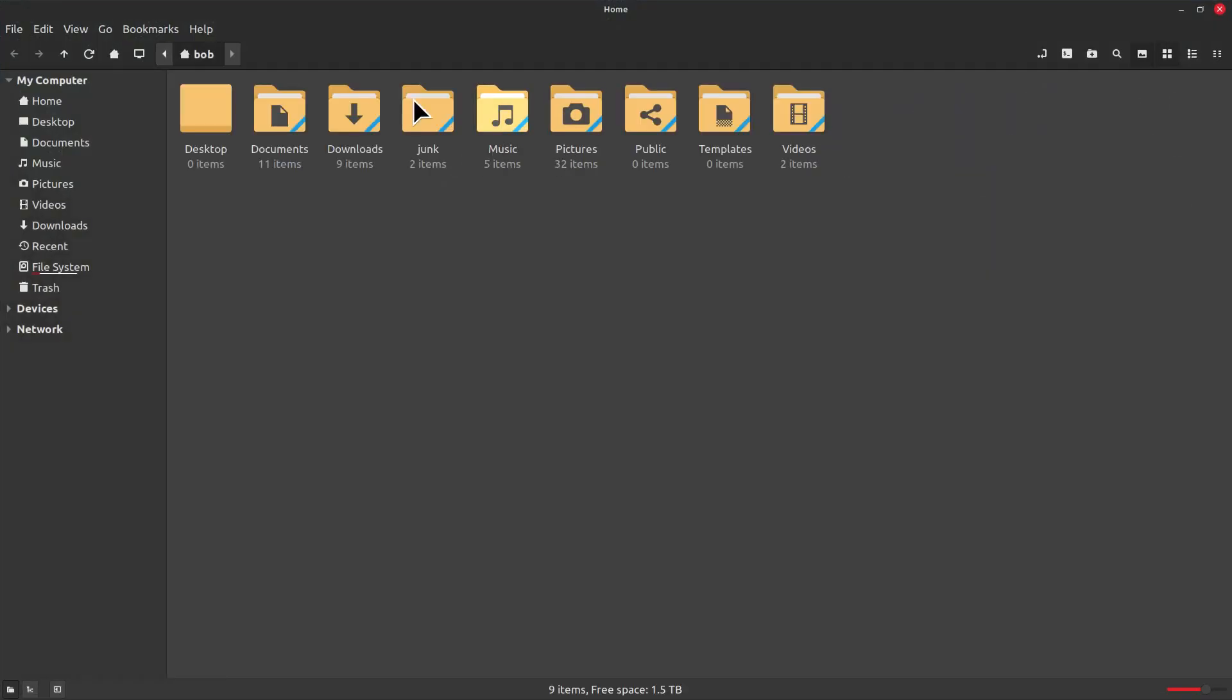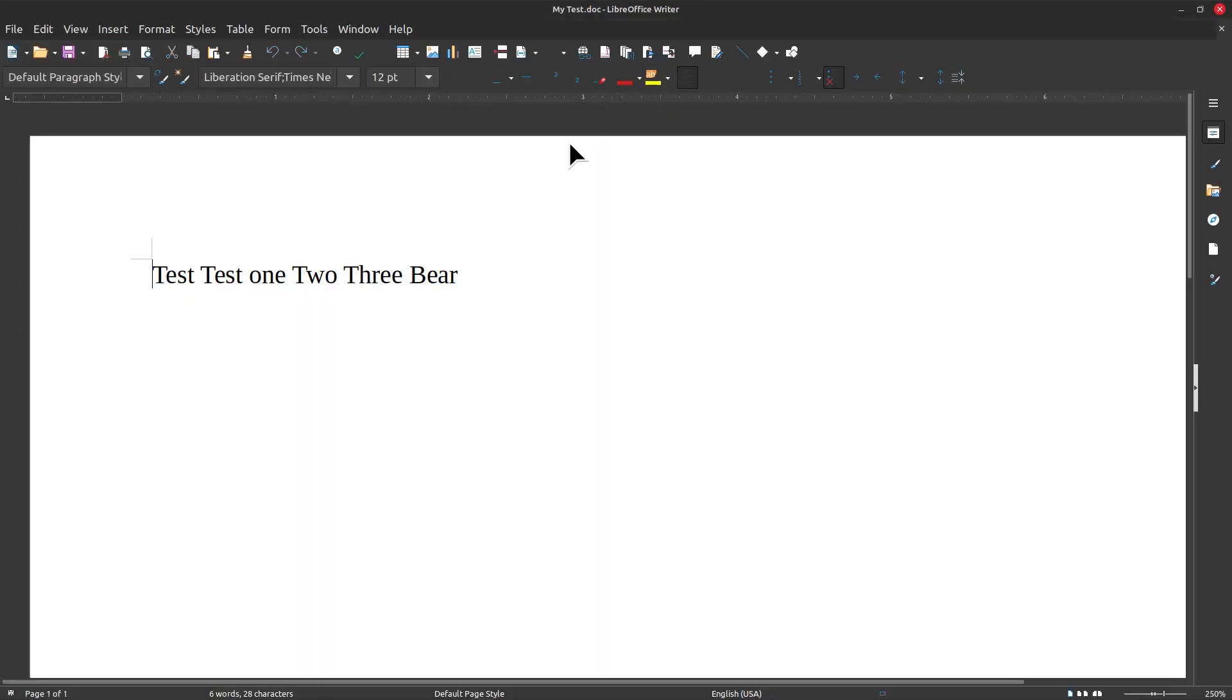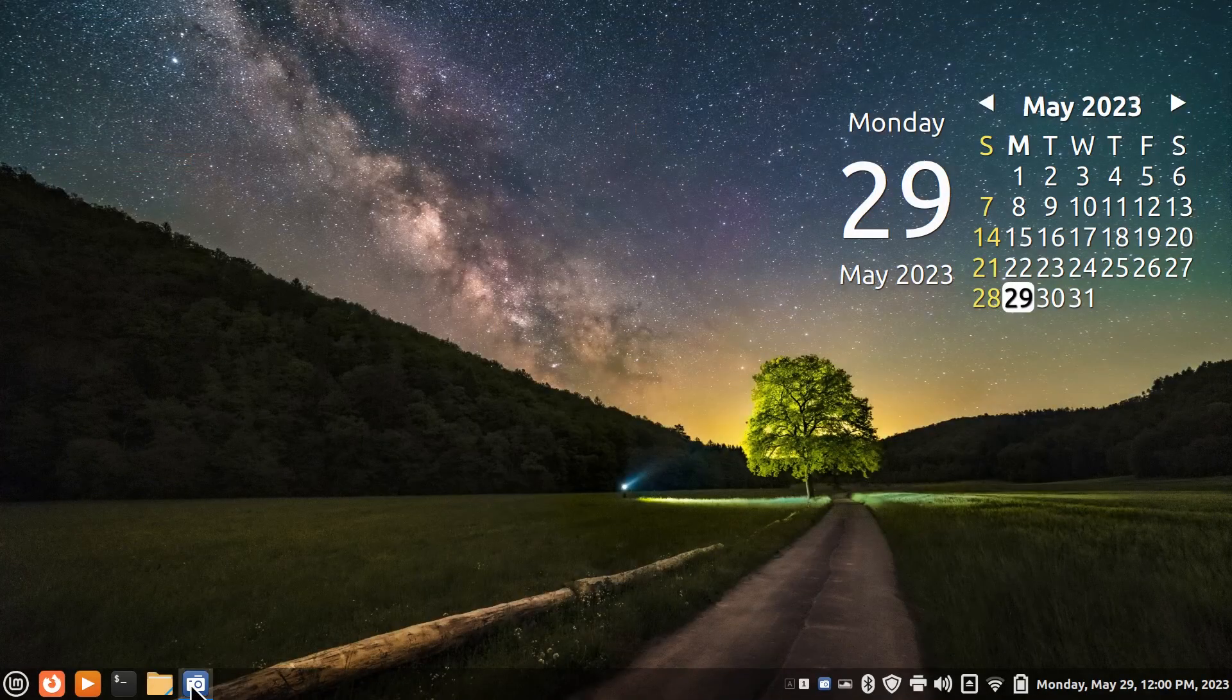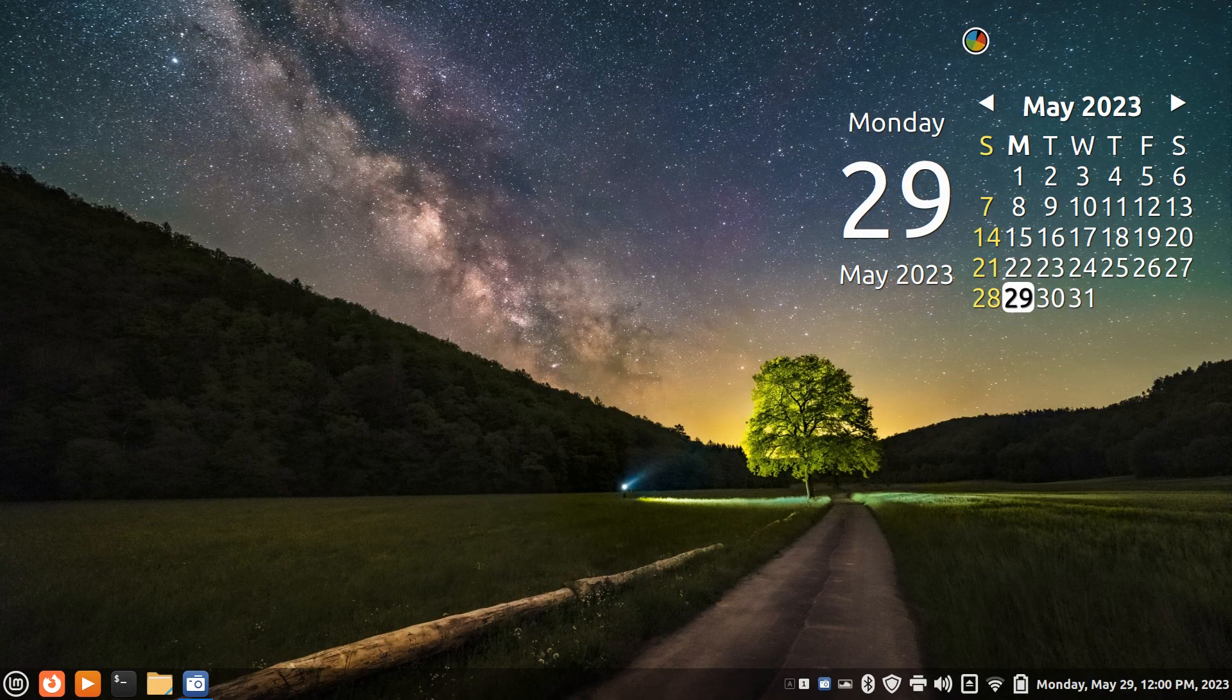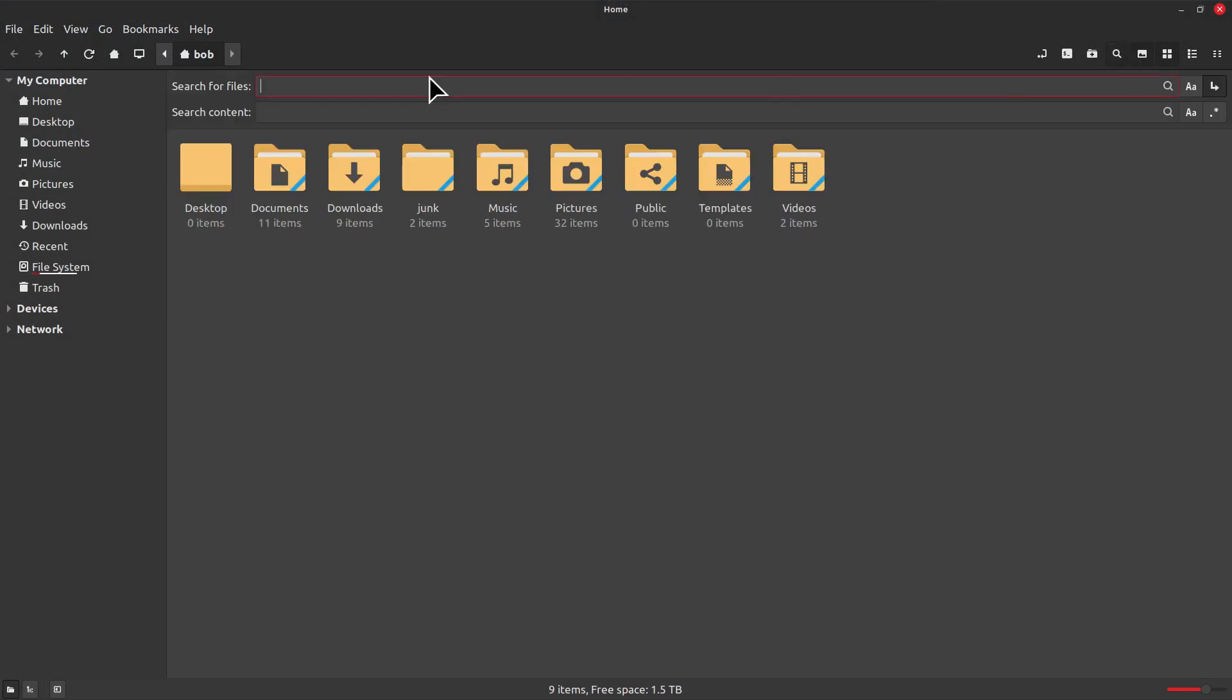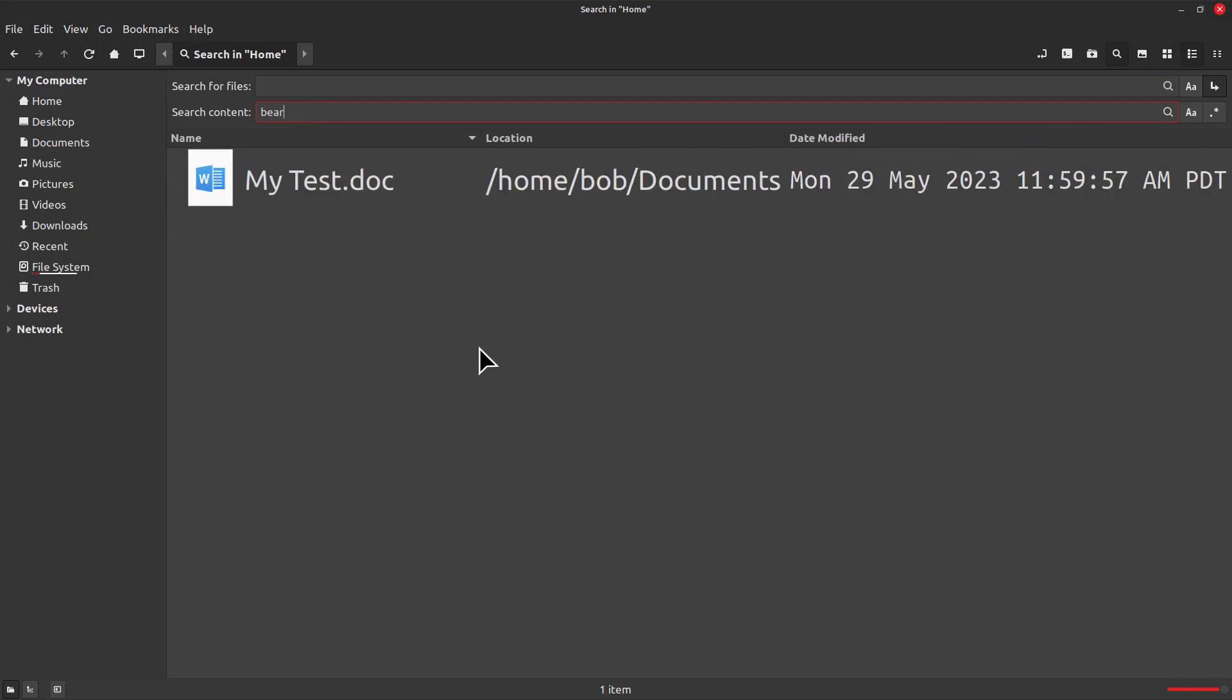First of all let's verify the file is in here. It's called My Test DOC and it has test test one two three bear. So the keyword I'm going to use is bear. File manager time, search feature, bear. Found it almost immediately, you can see that right there.